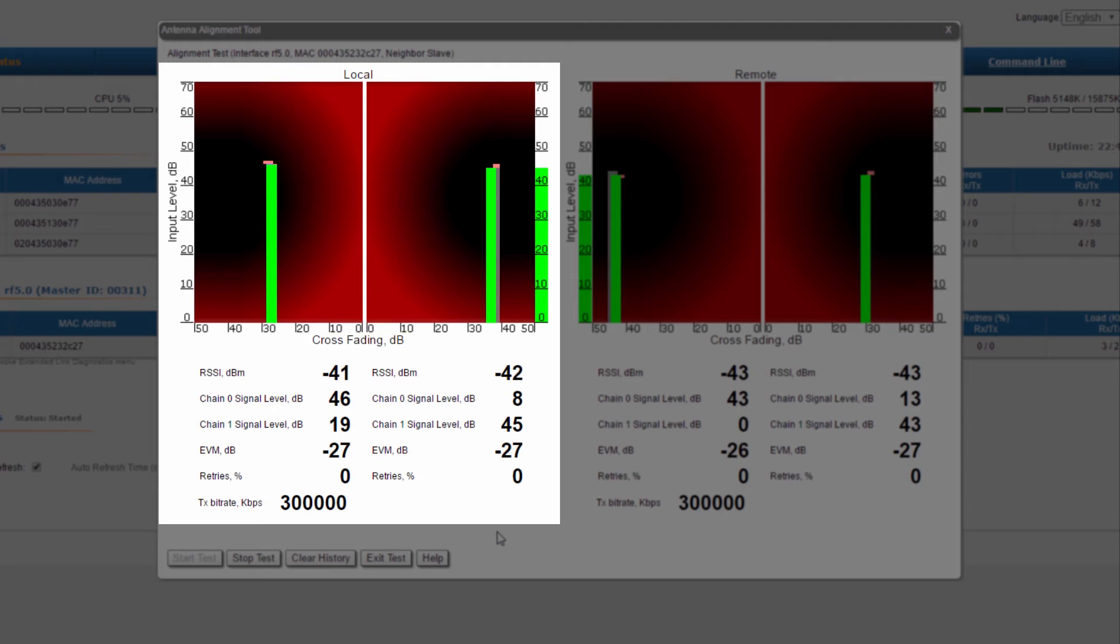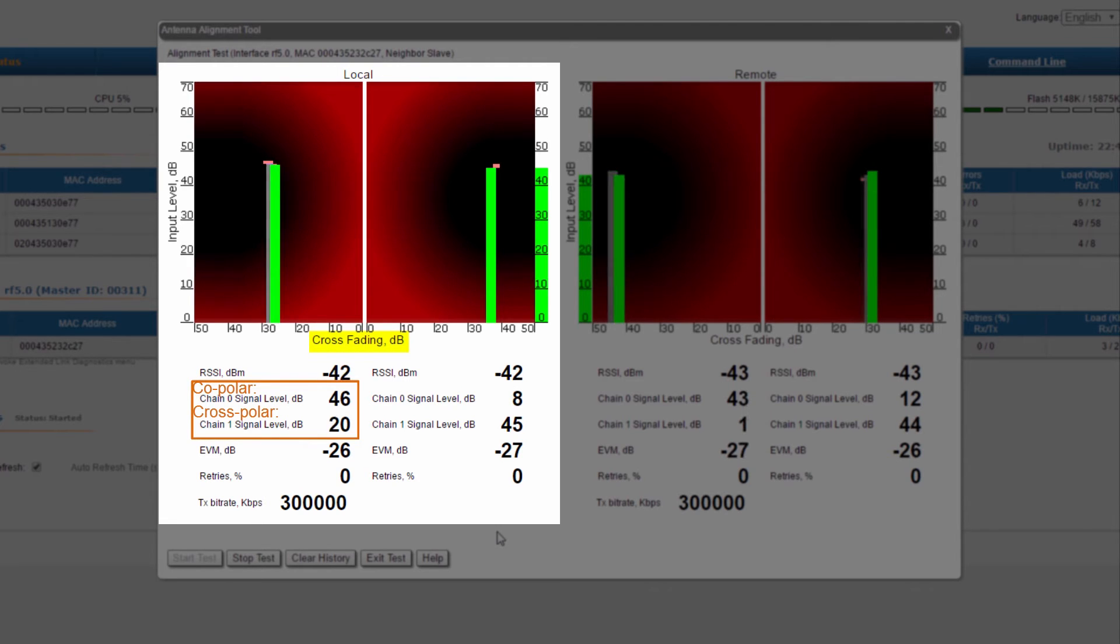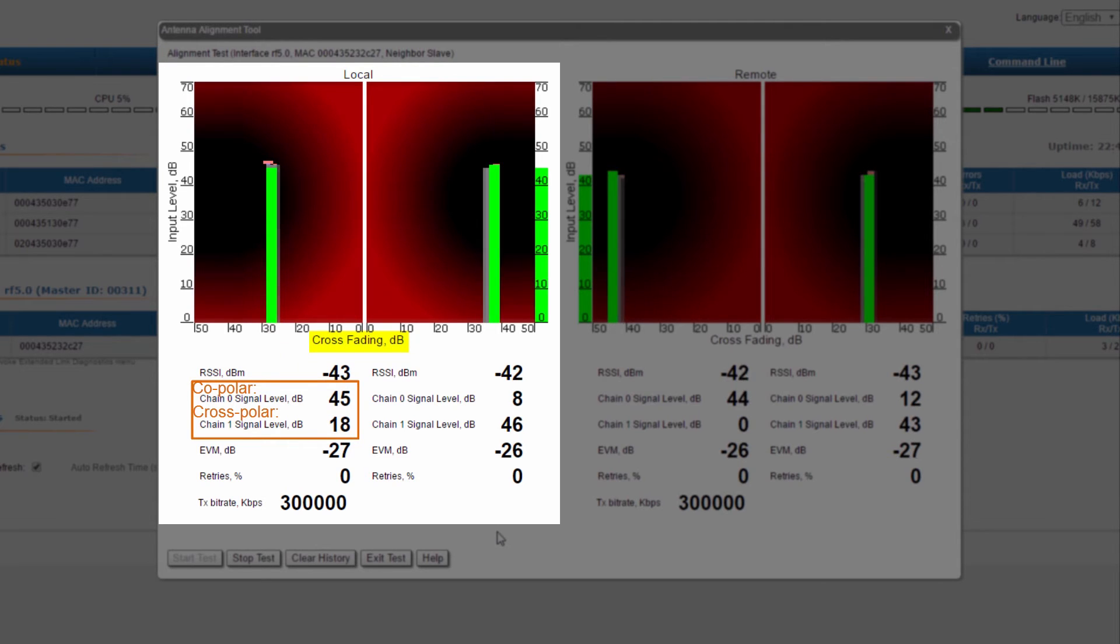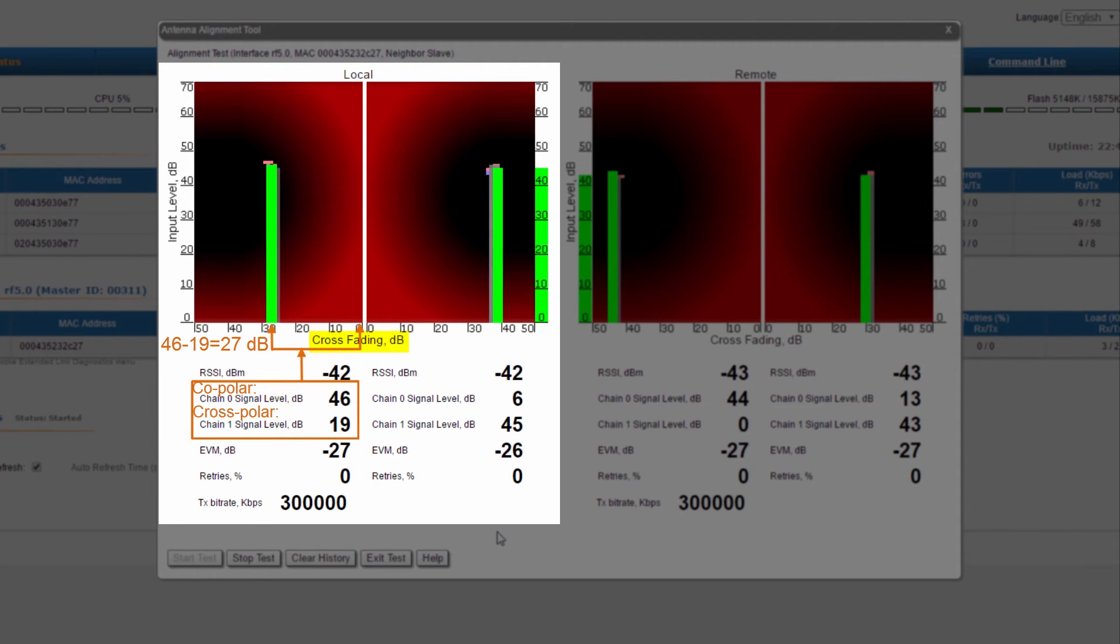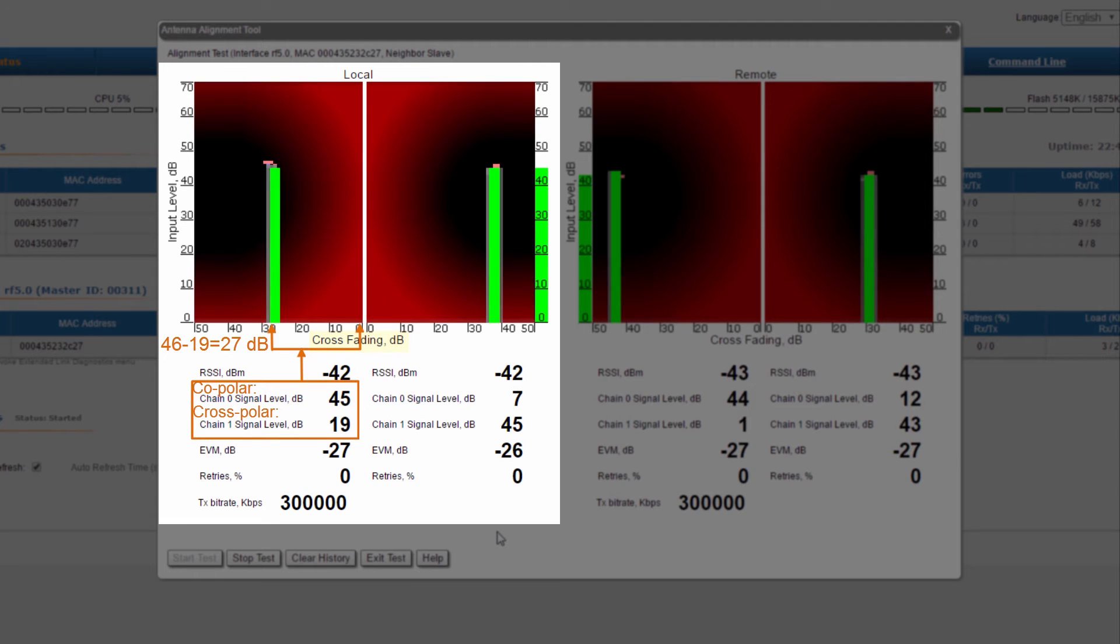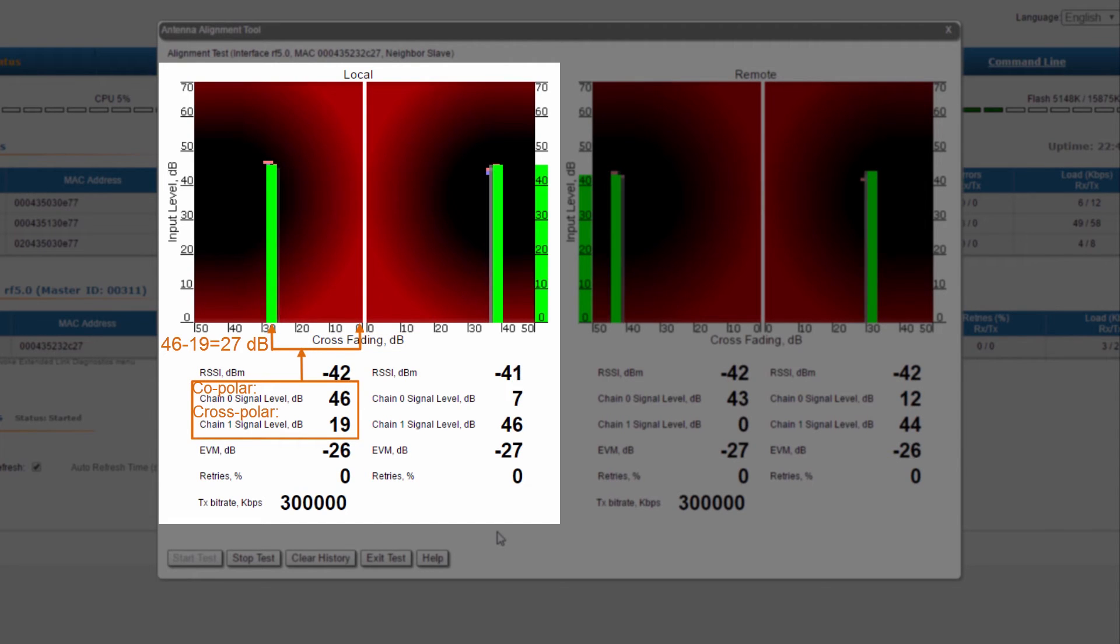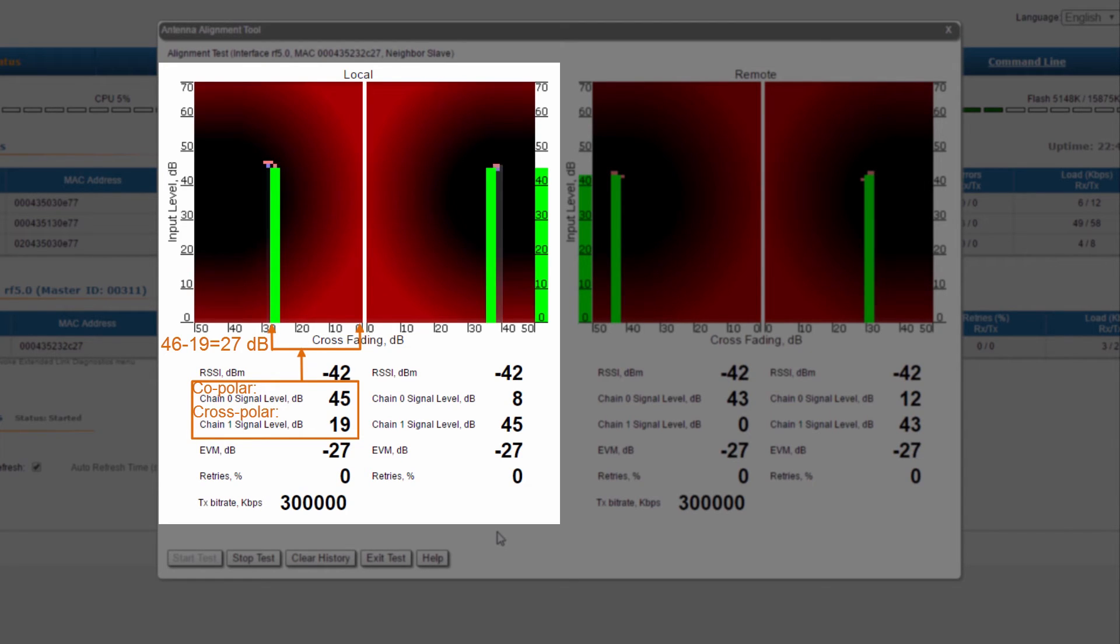Another important parameter in the graphic representation is crossfading. It shows us the isolation between the co- and cross-polar received signals and represents the difference between the signal levels received from each polarization. In our case, chain 0 receives the co-polar signal at around 46 dB and the cross-polar signal at 19 dB, so the cross-polarization is their difference, which is 27 dB.